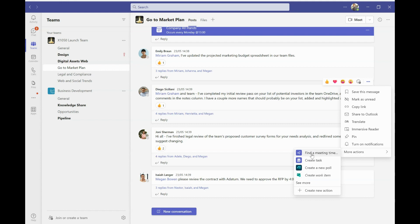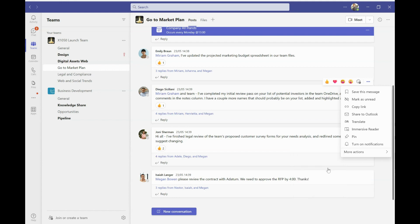And from here, I'll be able to see the flows that have already been created for me. So I've got ones around being able to create a task based on the conversation that's happening and find a meeting time. We'll demonstrate that a little bit later.